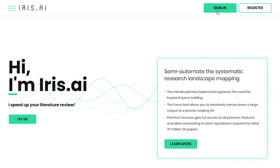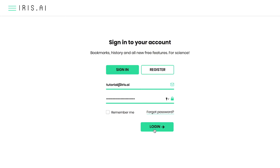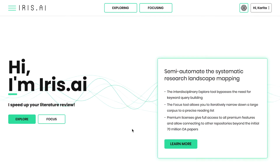To get started, create an account and log in to your IRISAI Premium account. The discovery part of your research process is done with the exploration tool.